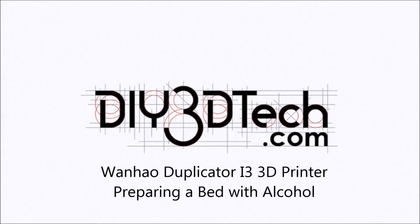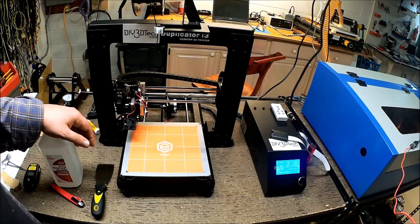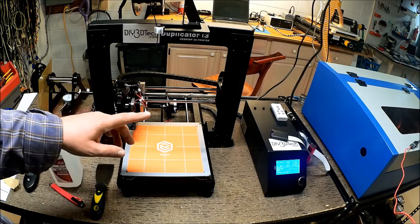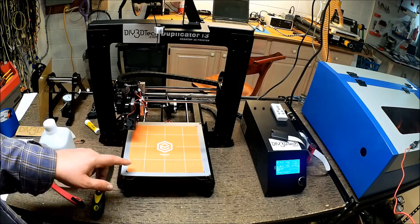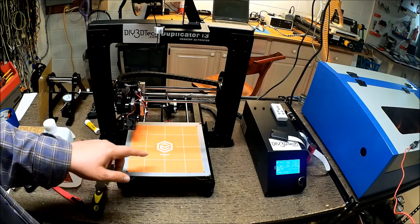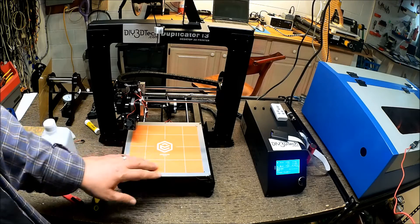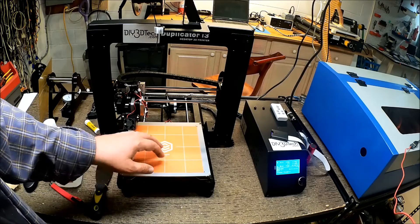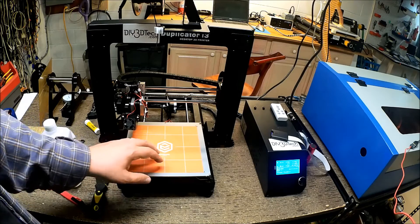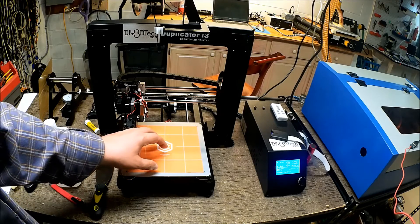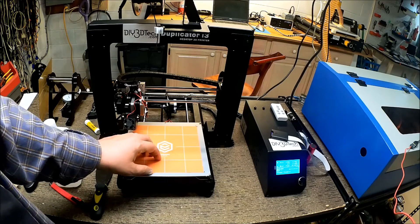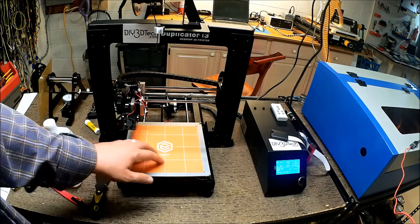Welcome to DIY3DTech.com. In this episode, we're going to be talking about maintaining your BuildTac or whatever type of adhesive platform you're using on your 3D printer.